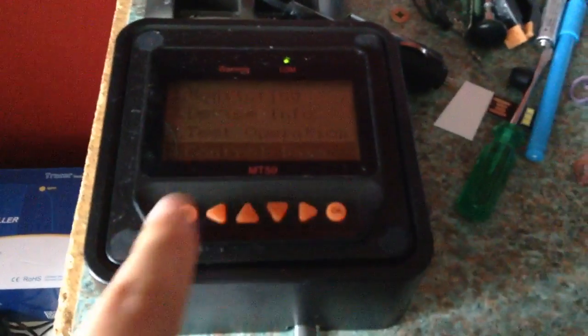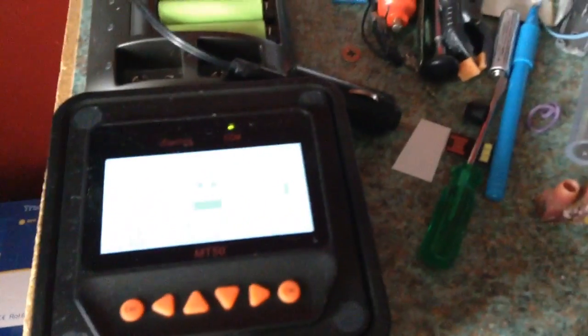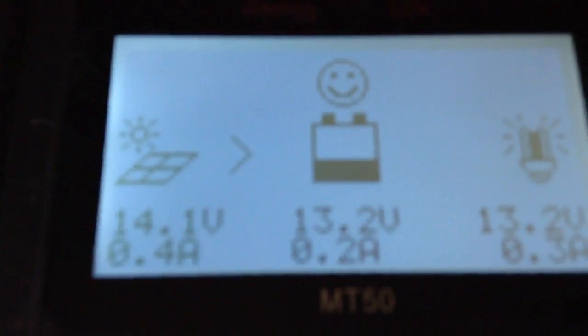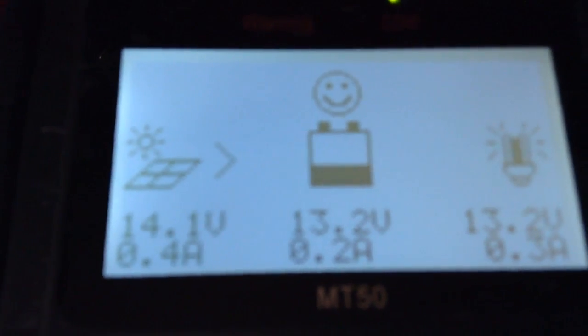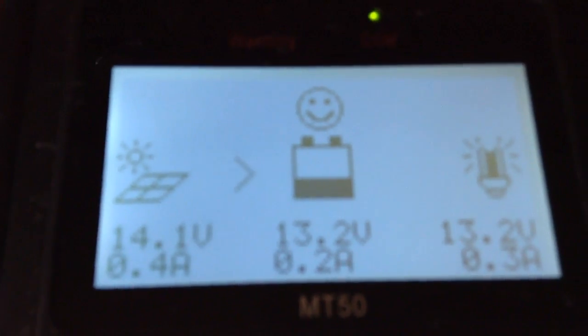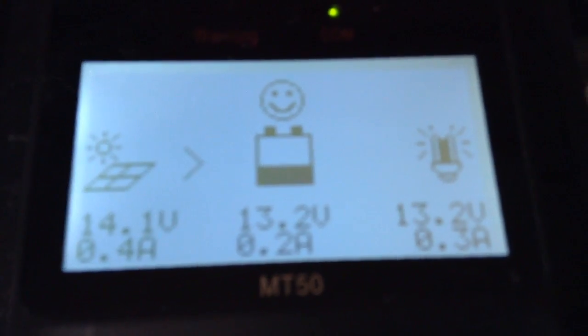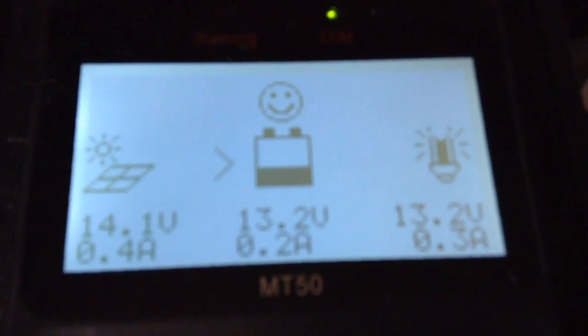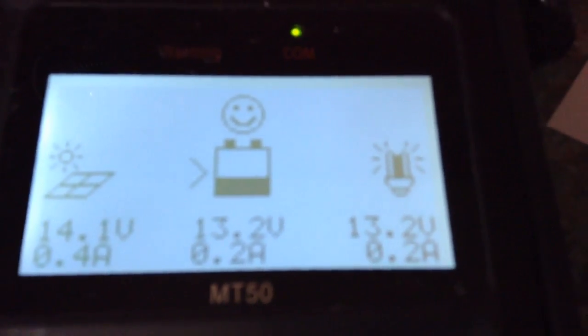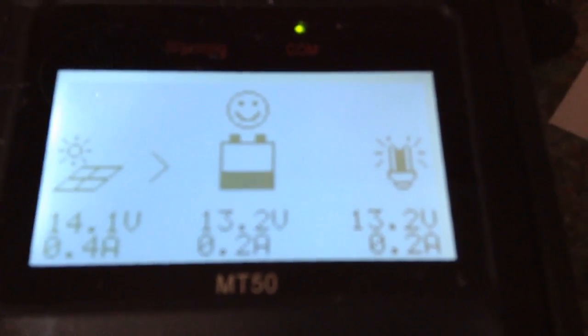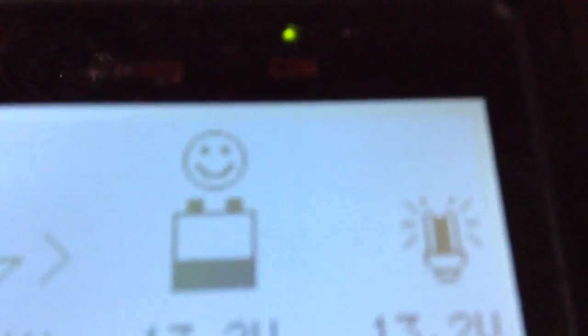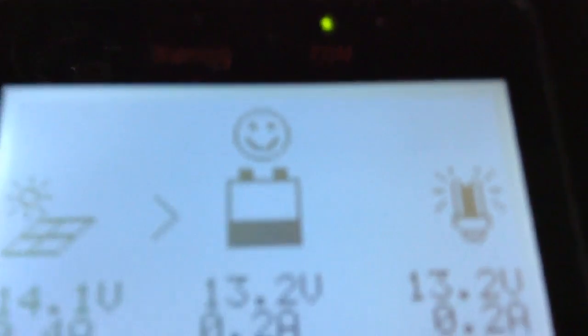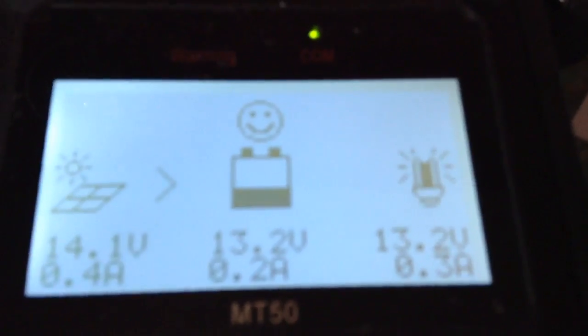So we have 14.1 volts on the solar panels at 0.4 amps. We have 0.2 amps going into the batteries. The batteries are at 13.2 volts with a happy face above the batteries. If you have the happy face symbol, then everything is working correctly.